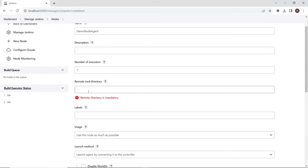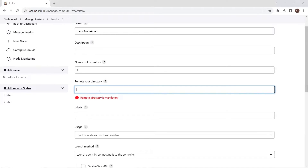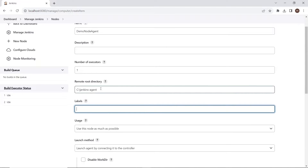Here you have to provide a remote directory. An agent needs to have a directory dedicated to Jenkins, so you can provide a directory path of your remote machine. You can provide a relative or absolute path. If you provide a relative path, it will be picked from the working directory. I'm going to provide the absolute path of the Jenkins directory on the remote machine — under C drive with the folder name as Jenkins Agent. Under this directory, all the files will be copied.